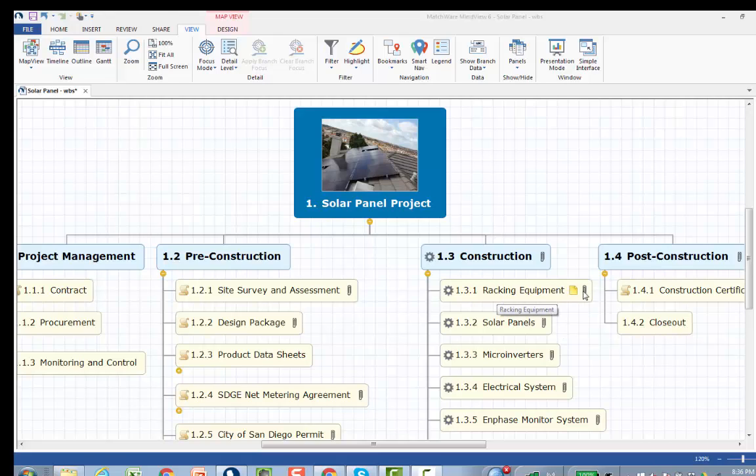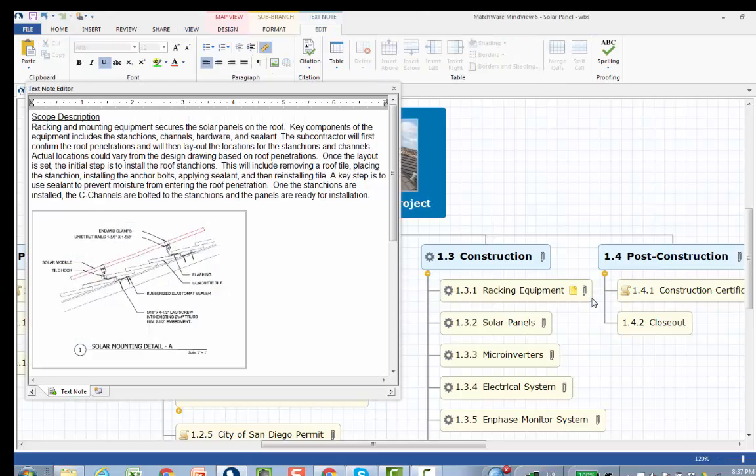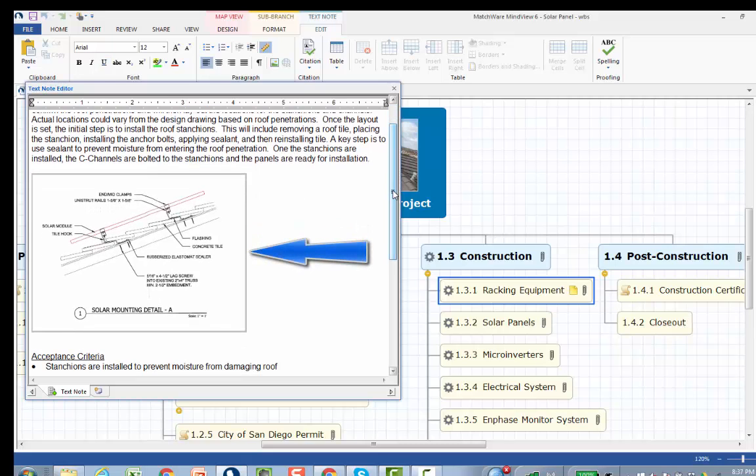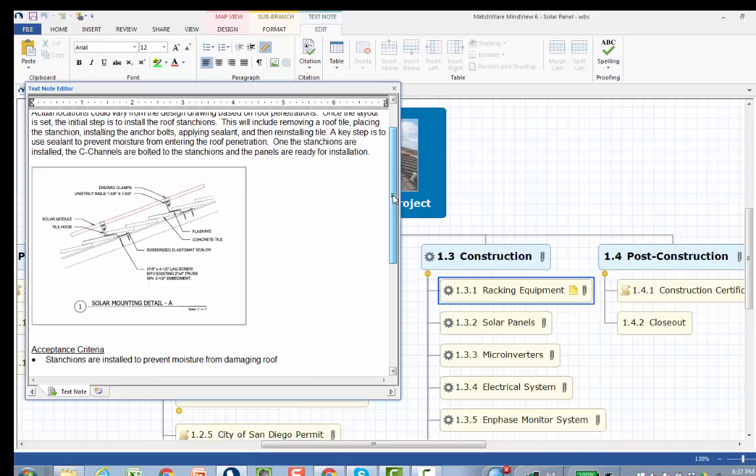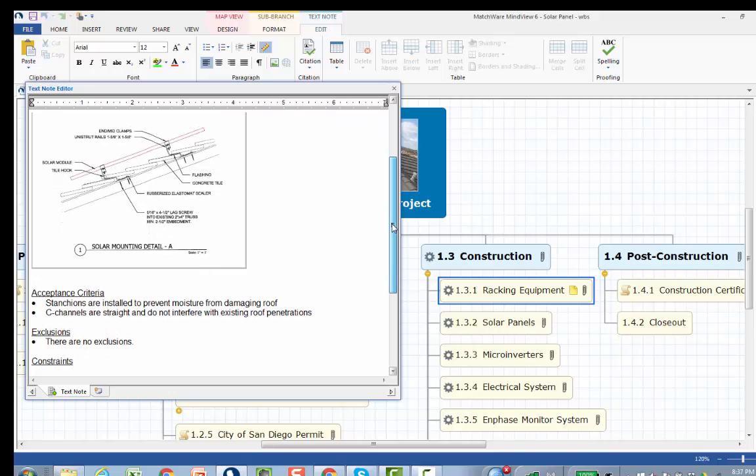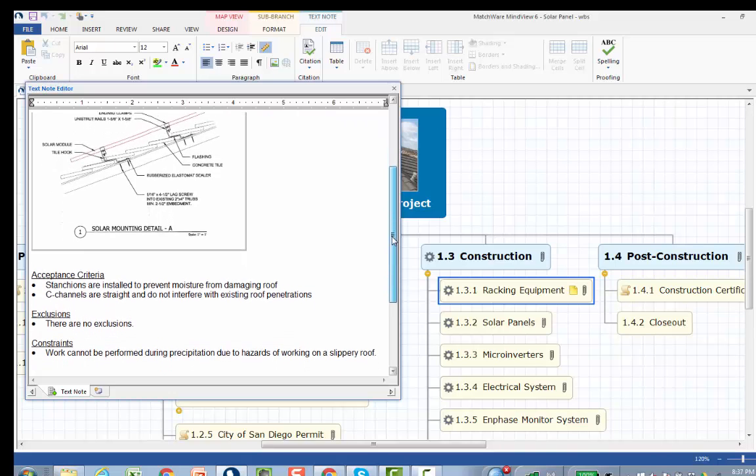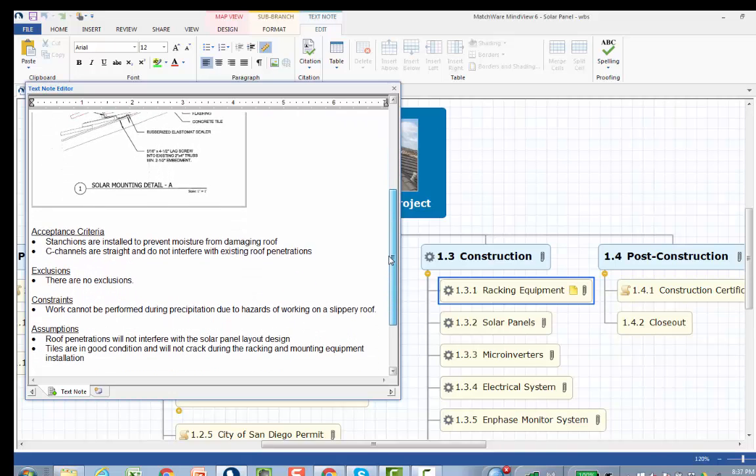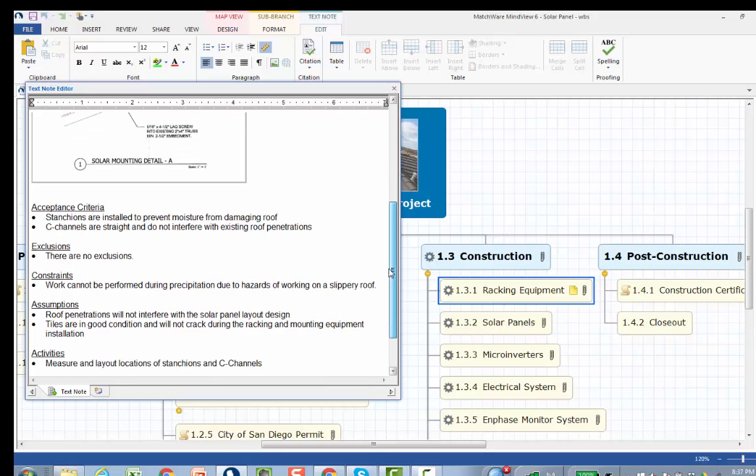Racking equipment. If I open the text note editor, we can see the scope description. This was a copy and paste from the statement of work. I then did a screenshot of the drawing detail and was able to paste that into the text note. Further brainstorming and meetings with the project team, I added acceptance criteria, exclusions, and constraints.